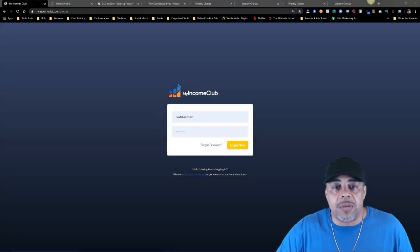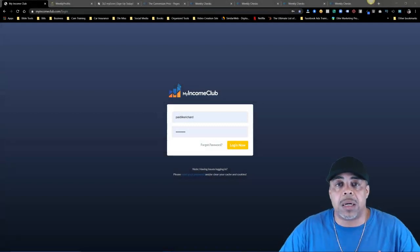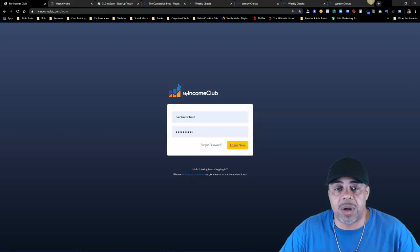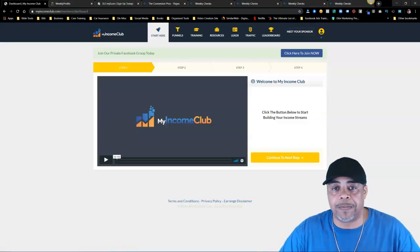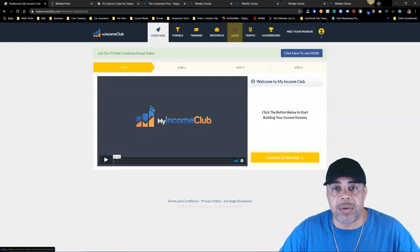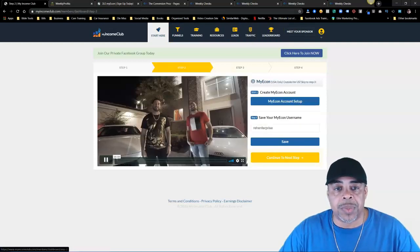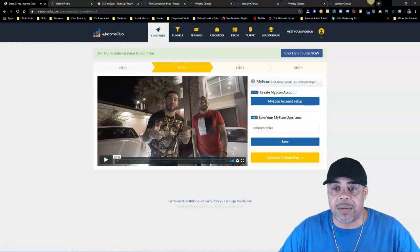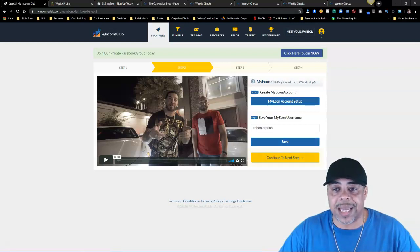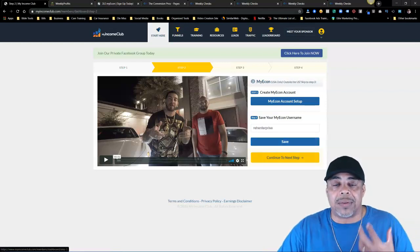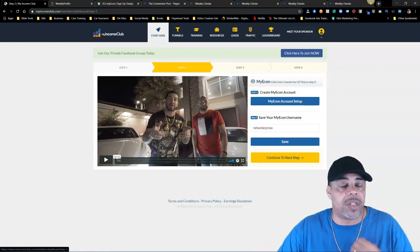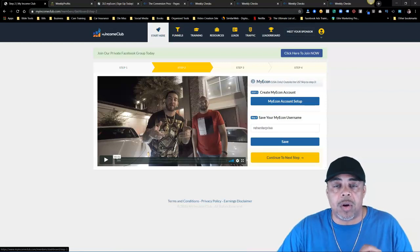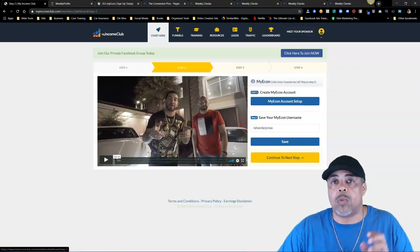The first one is called My Income Club. When you log in, you'll see funnels, training, resources, leads, traffic, and the leaders board. If you click to step two it teaches you how to sign up — just put in your my econ username and click the save button. This is a free system, it is completely free, 100% free for you to get in and use.